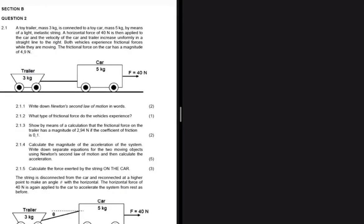We have a toy trailer of mass 3 kg and a toy car of mass 5 kg. There is an applied force of 40 newtons, as clearly shown on the left-hand side. Both vehicles experience a frictional force while they're moving.